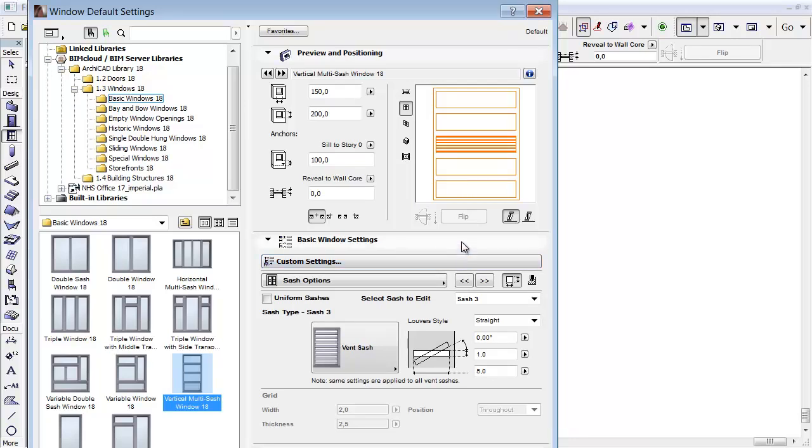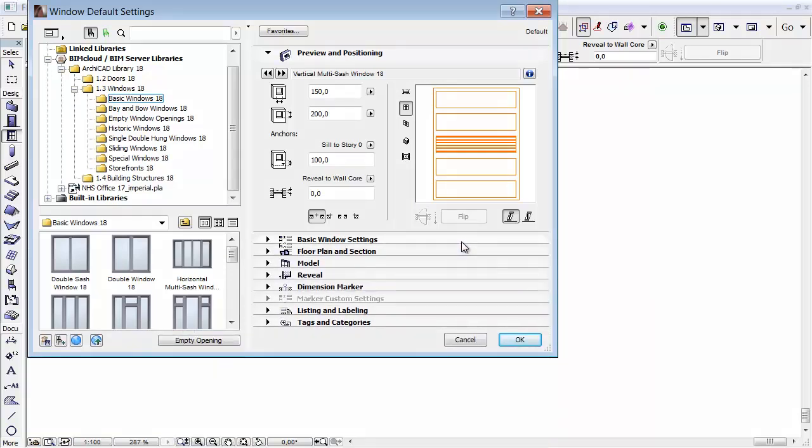Please note: to create a window with more than 10 sashes, repeat the basic unit of sashes as needed.